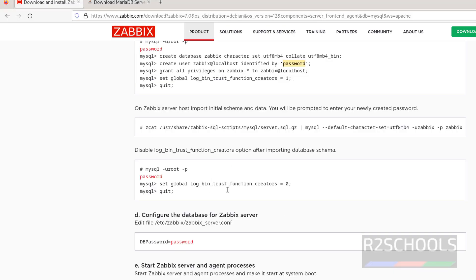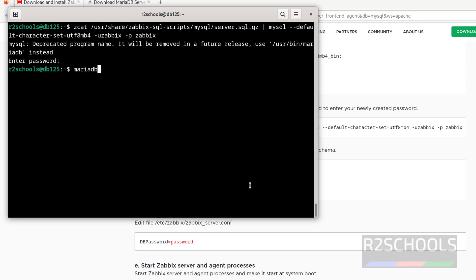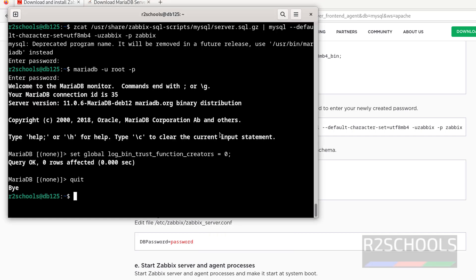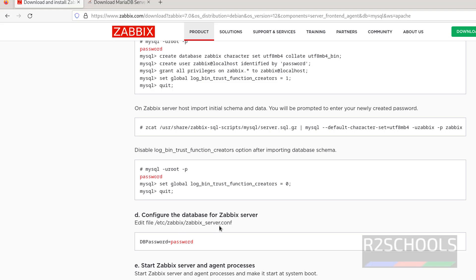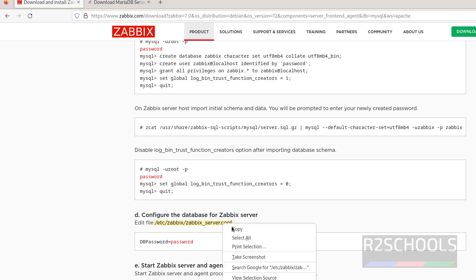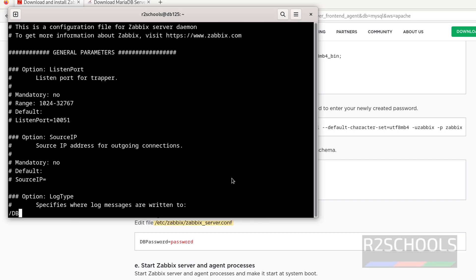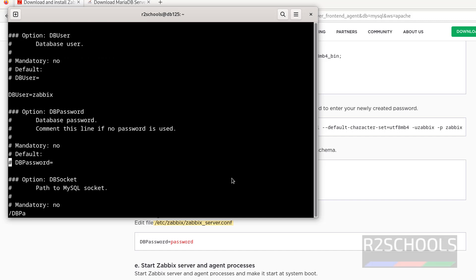Next, connect to MariaDB again. We have to connect and update this global variable. mariadb -u root -p. Now copy this command, paste it, hit enter, then quit. Next step is we have to edit the Zabbix server config file and give the password of this Zabbix user. So copy the path, sudo vi, paste it, hit enter. Search for DBPassword, hit enter, go to end of line, shift A to insert mode, give the password. I have given 'password' for this Zabbix user. Save the file.